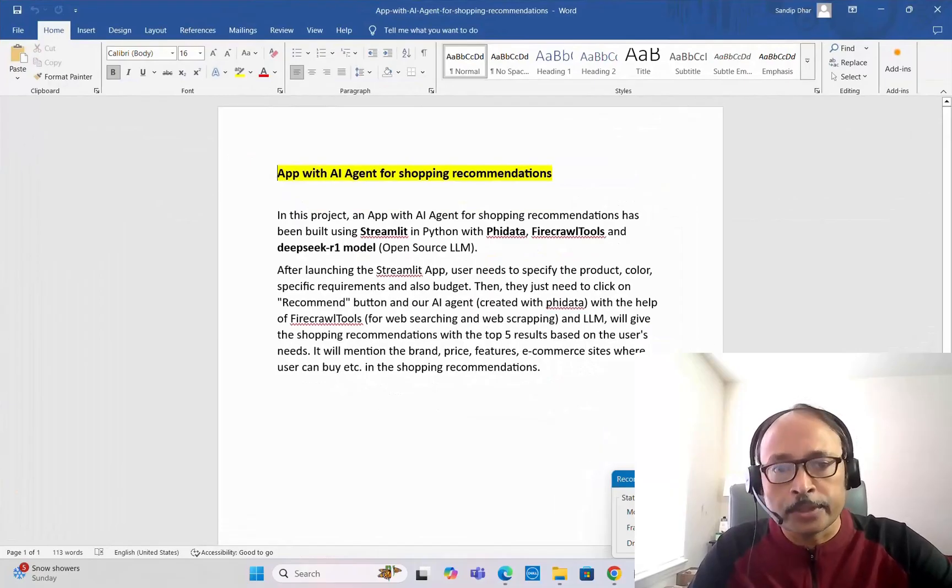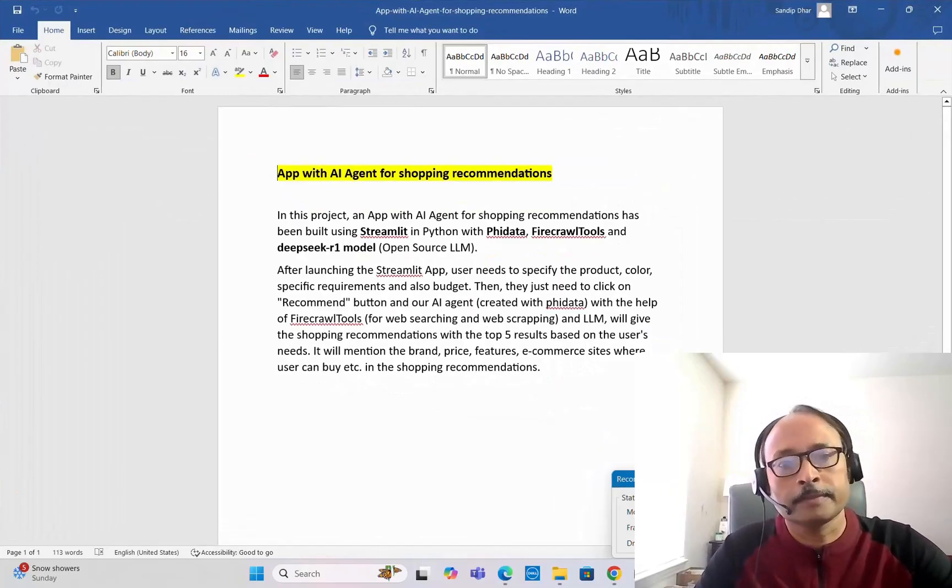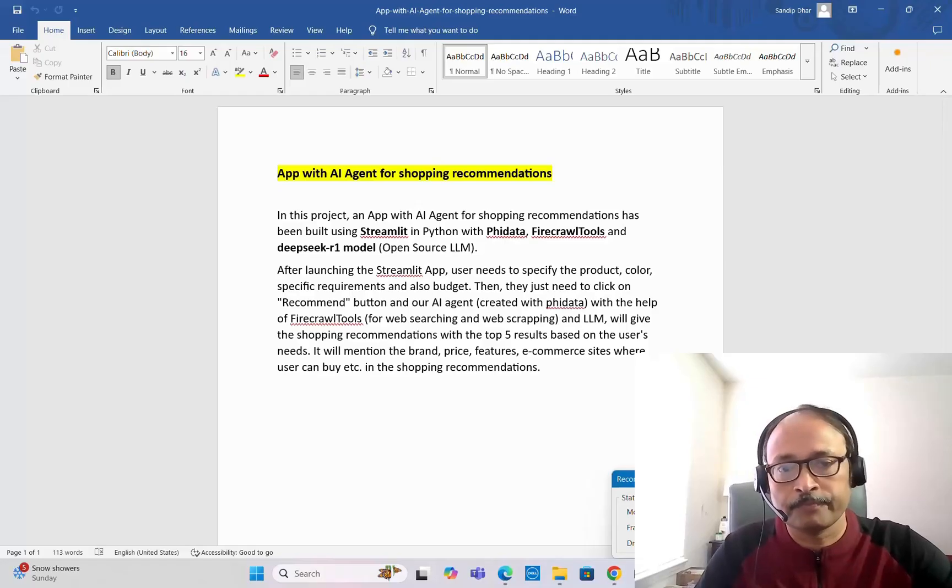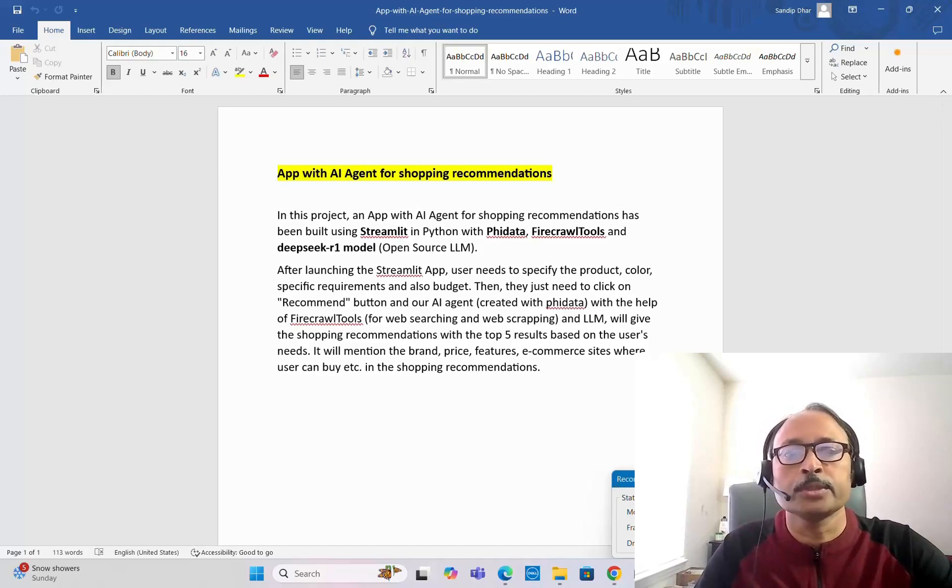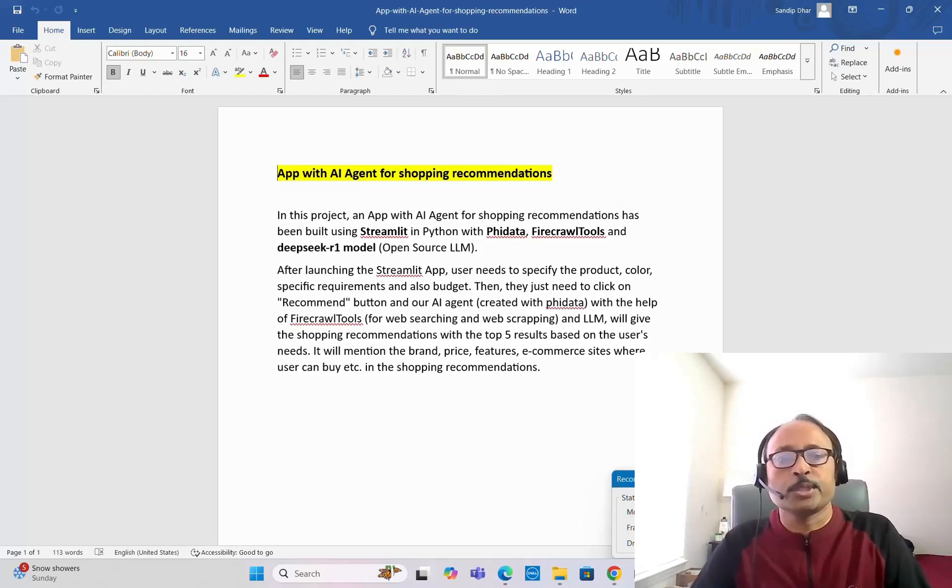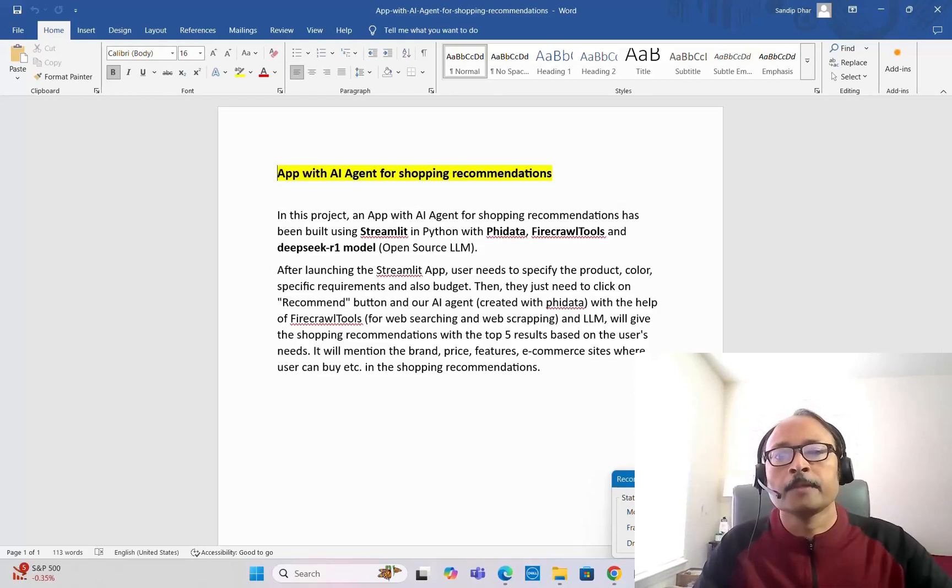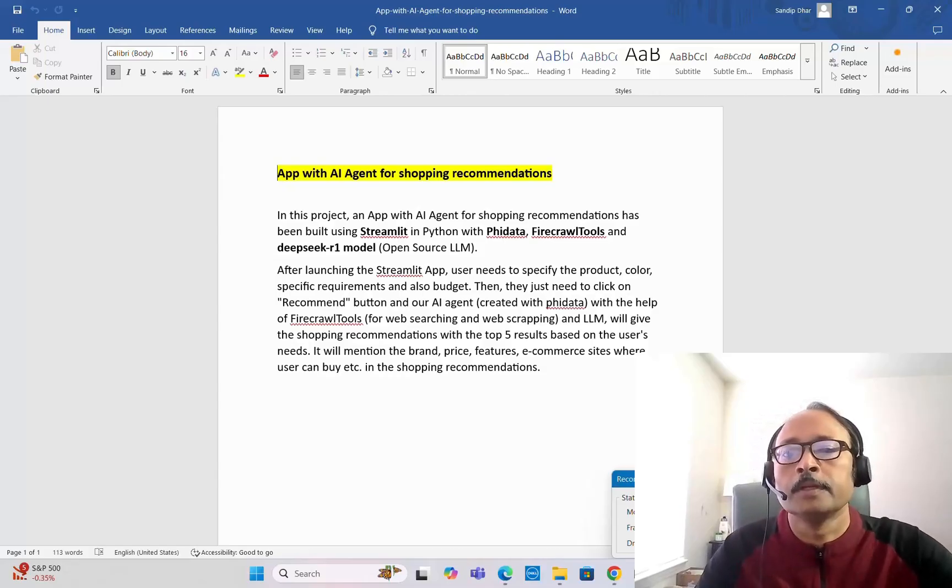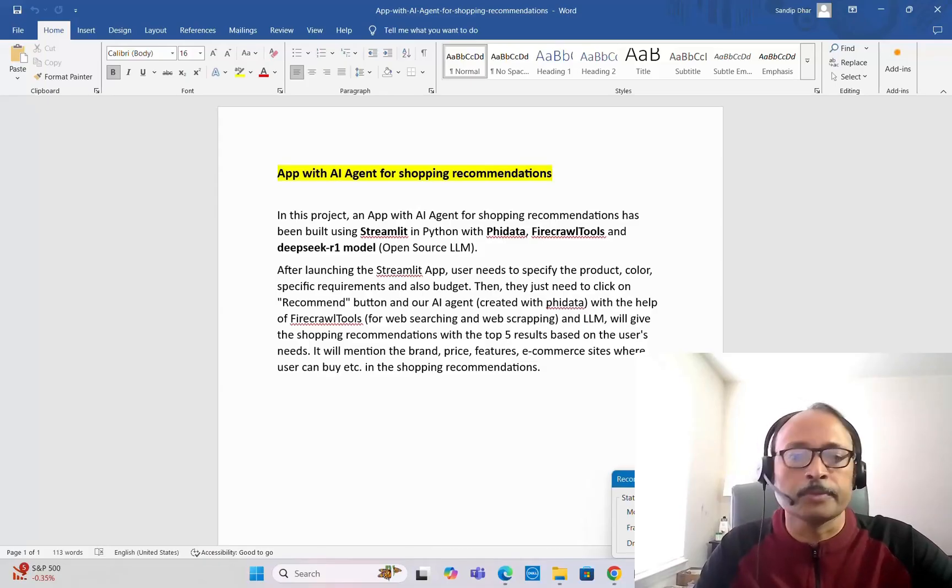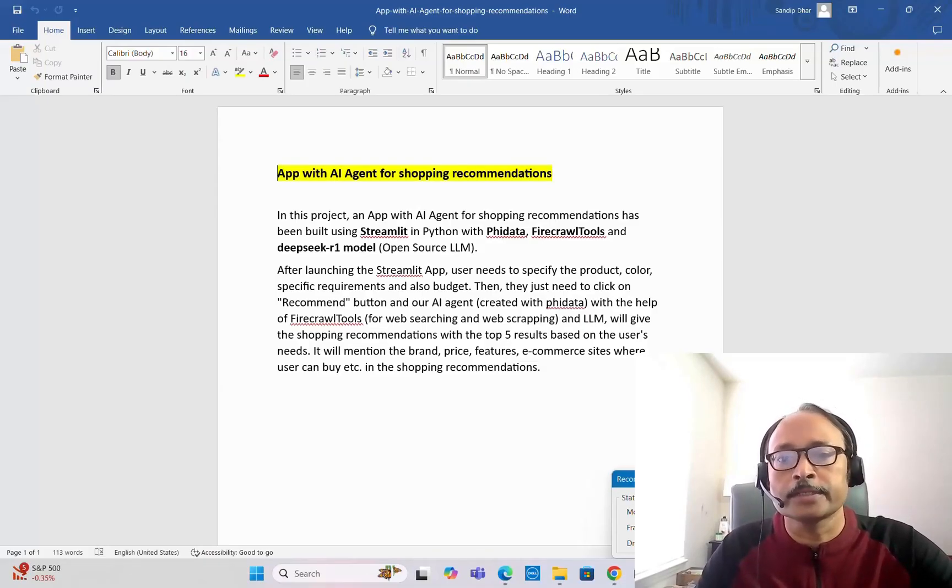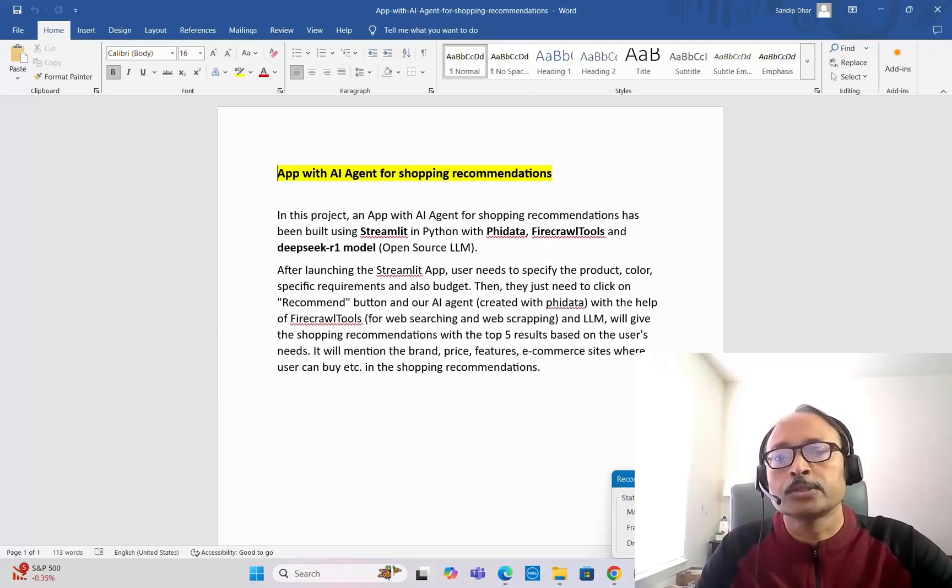For this project, as I already mentioned, we are going to build one application with an agent for shopping recommendations. We are going to build using Streamlit in Python with PhiData. PhiData is a very good framework for building agenting applications and it has gained some popularity, including Firecrawl tools.